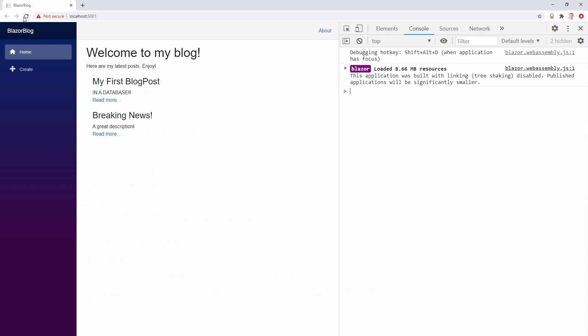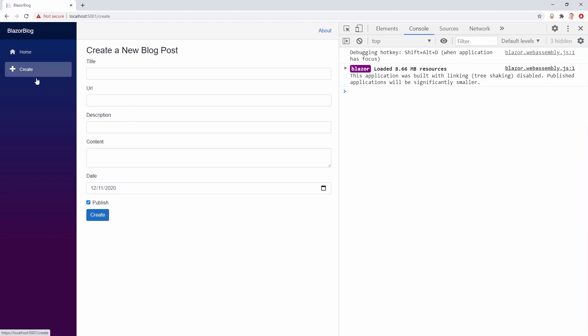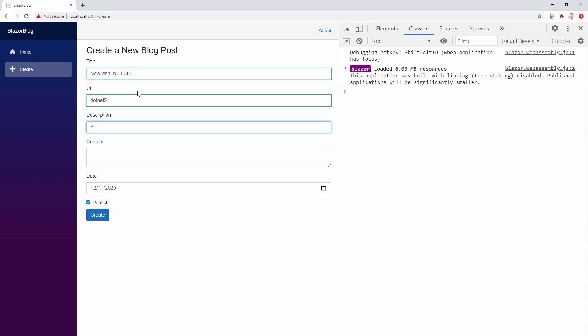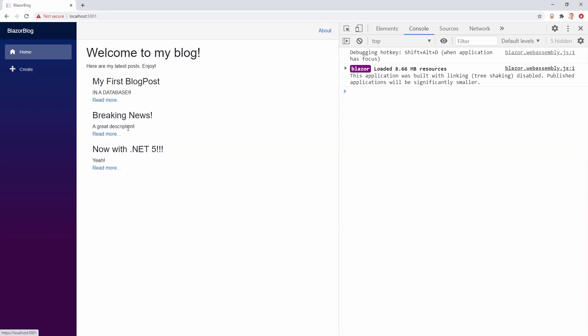And you will see your blog again. And as you can see, we can just reload it. We get all the blog posts. We see the single posts and we can even create a new one. For example, now with .NET 5, URL .NET 5. Yeah. Whoop. Whoop. We've got the latest version. We create this. And there is our latest blog post with the .NET 5 framework now. Not .NET Core anymore. .NET 5. And that's it.